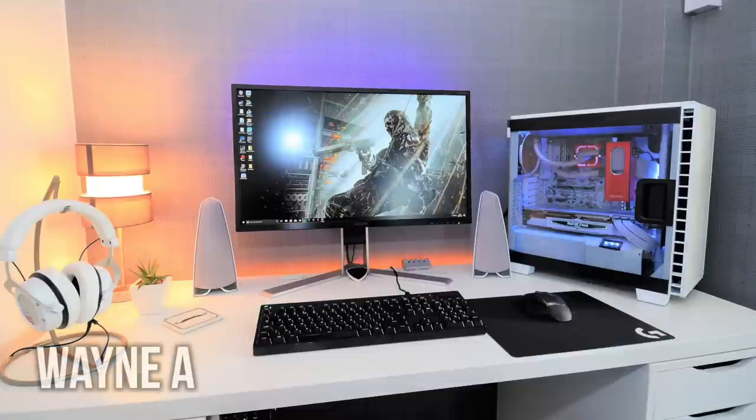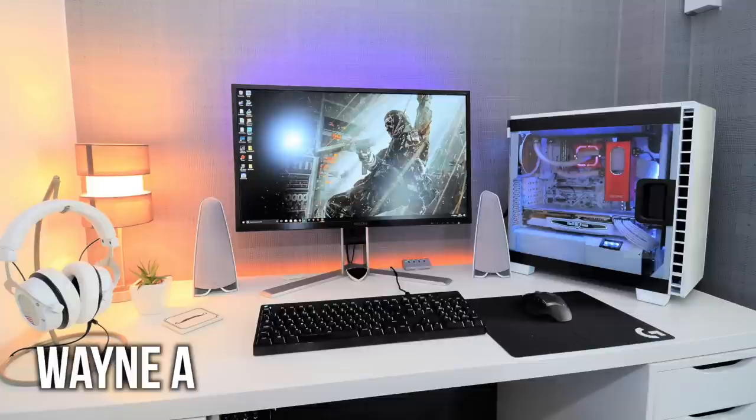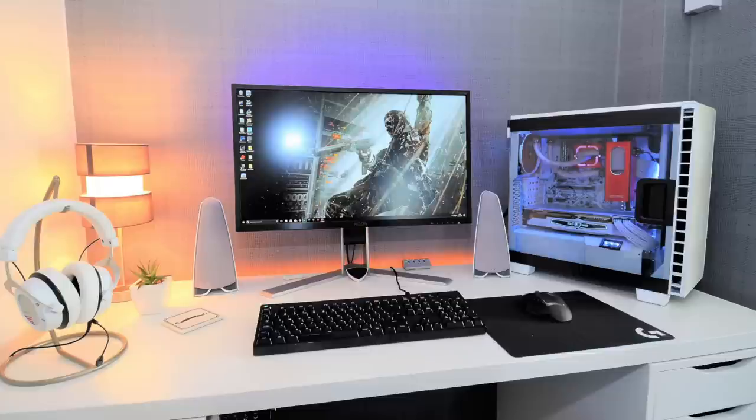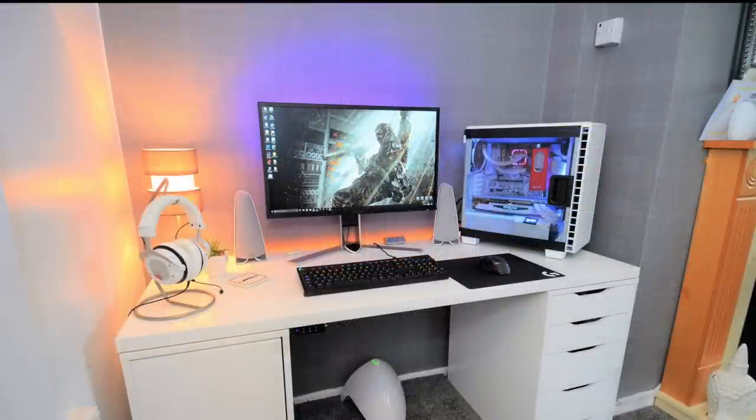First up starting off strong is Wayne with this very clean and colorful single monitor setup that does really good with the way it's laid out and use of RGB lights throughout the setup. With the lamp off to the side and the shelving behind the desk and the monitor really makes it pop.